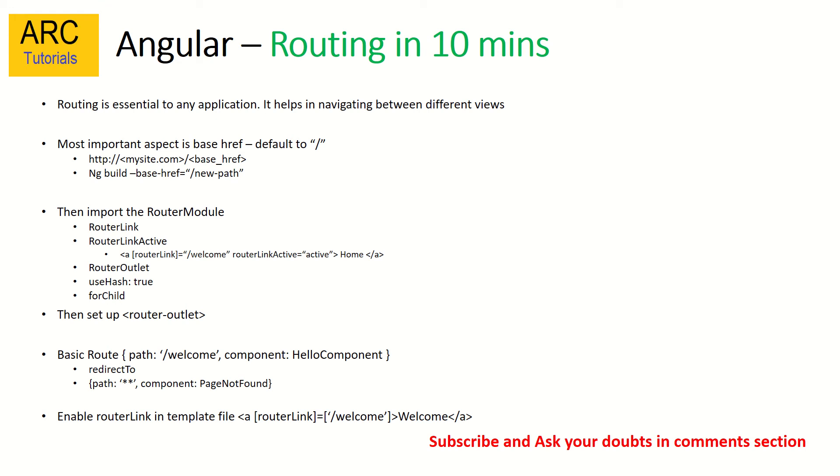Let's get started. First, we will cover this in four parts because Angular routing itself is vast and huge. In the first episode we will talk about Angular routing, how do we implement it, and what are the important aspects. Routing is essential to any web application you build. It's used to navigate between different views and screens.